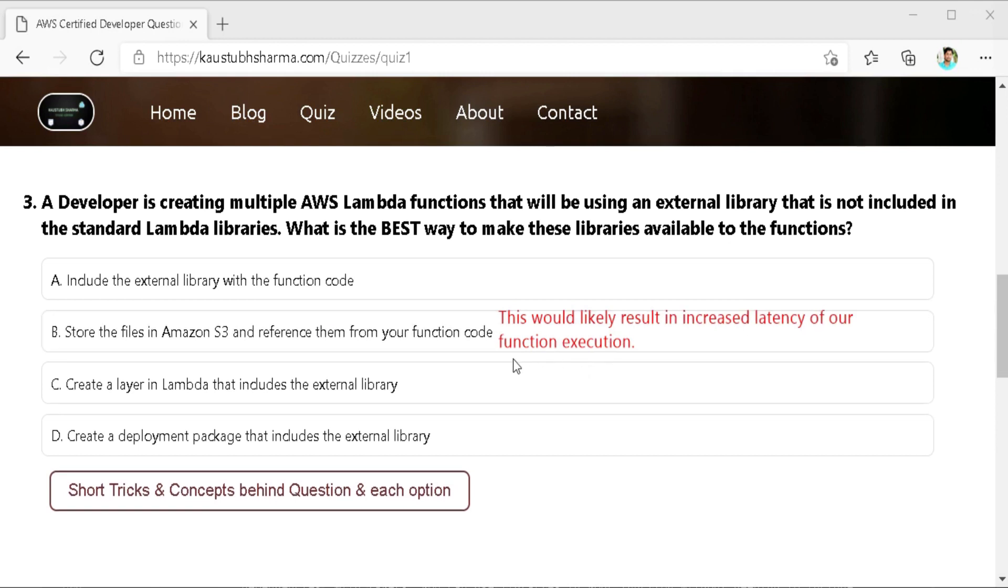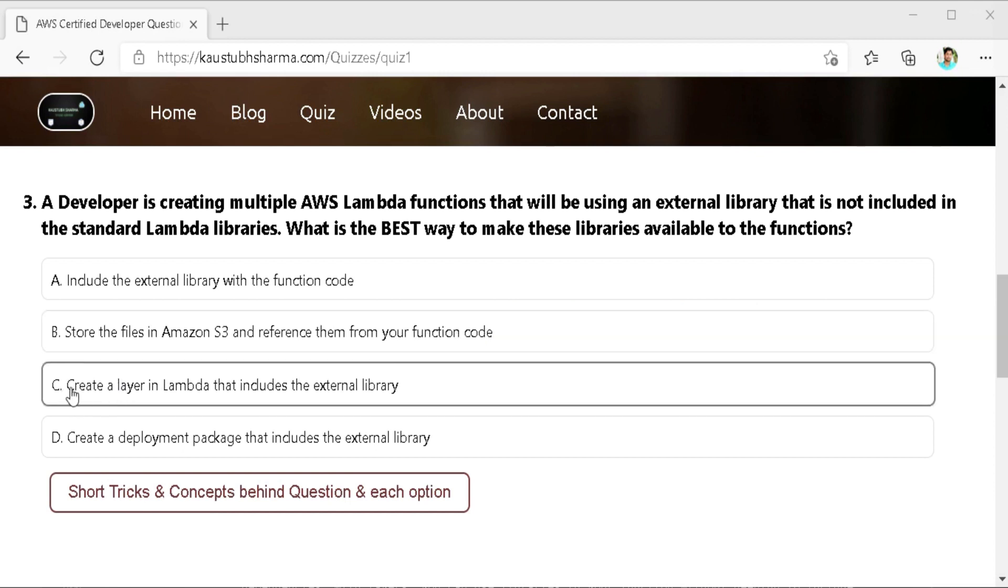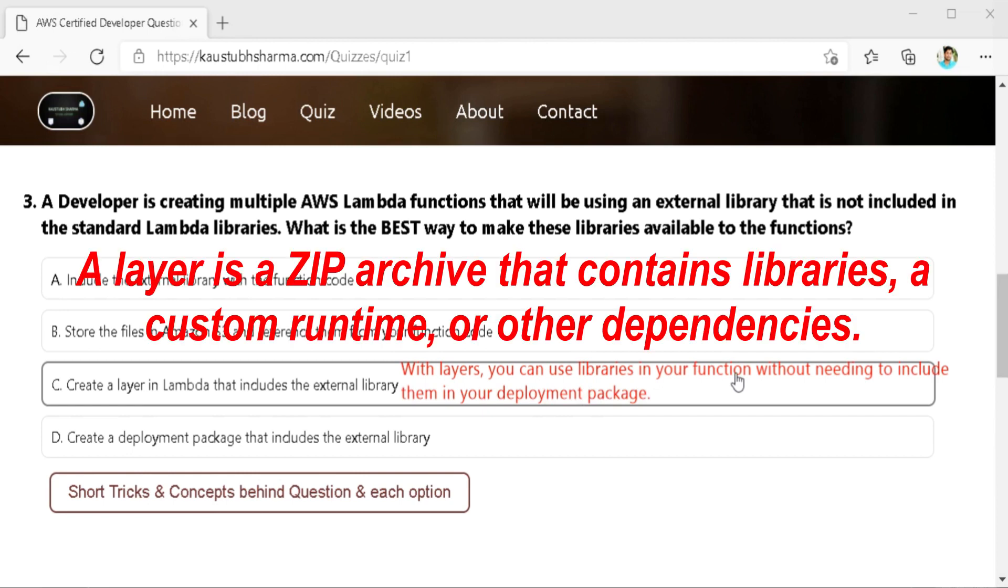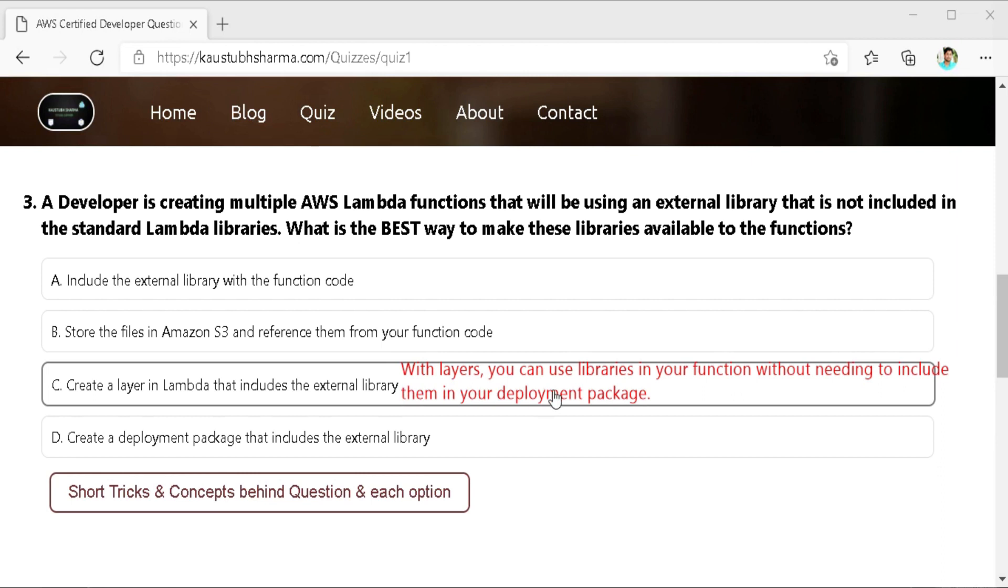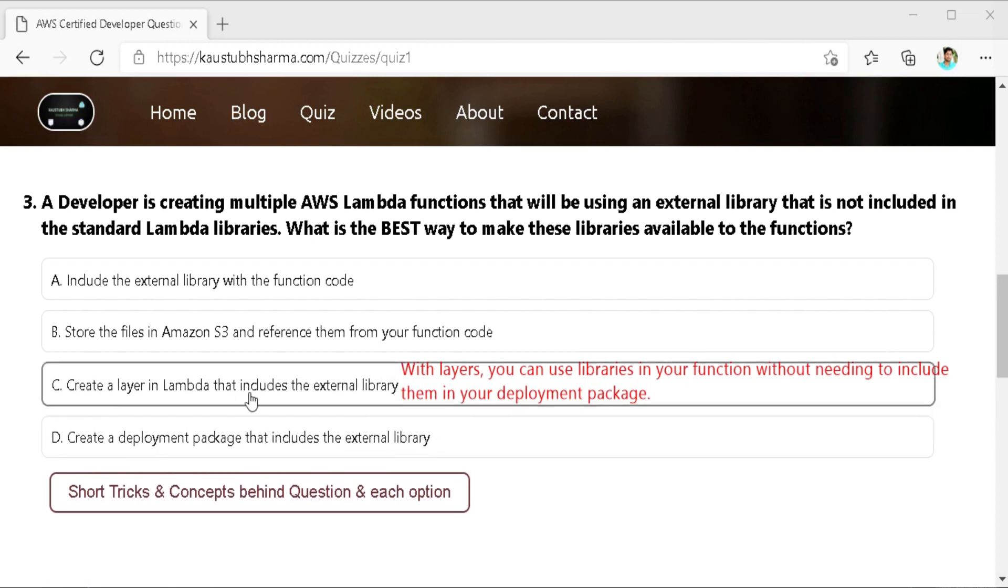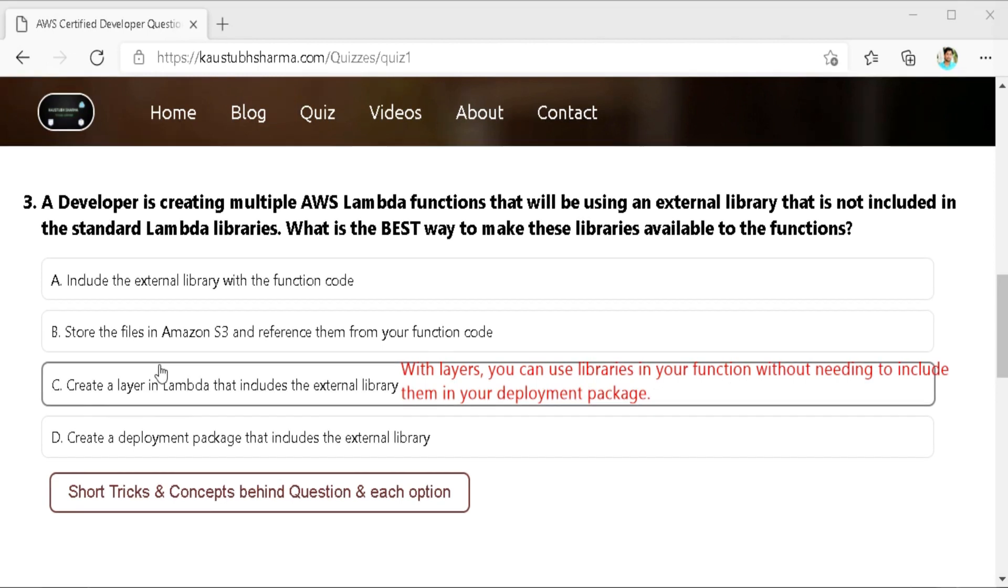Instead we should either package the library in the deployment package for our function or we can use the layers. Third one is create a layer in the Lambda that includes the external library. So we can configure our Lambda function to pull in additional code and content in the form of layers. So what is a layer? A layer is a zip archive that contains libraries, a custom runtime or other dependencies. With layers we can use libraries in our function without needing to include them in our deployment package. Layers let us keep our deployment package small which makes deployment easier. One of the best practices for AWS Lambda function is to minimize our deployment package size to its runtime necessities in order to reduce the amount of time that it takes for our deployment package to download it and unpackage ahead of invocation. Therefore, it is preferable to use layers to store the external libraries to optimize the performance of the function.